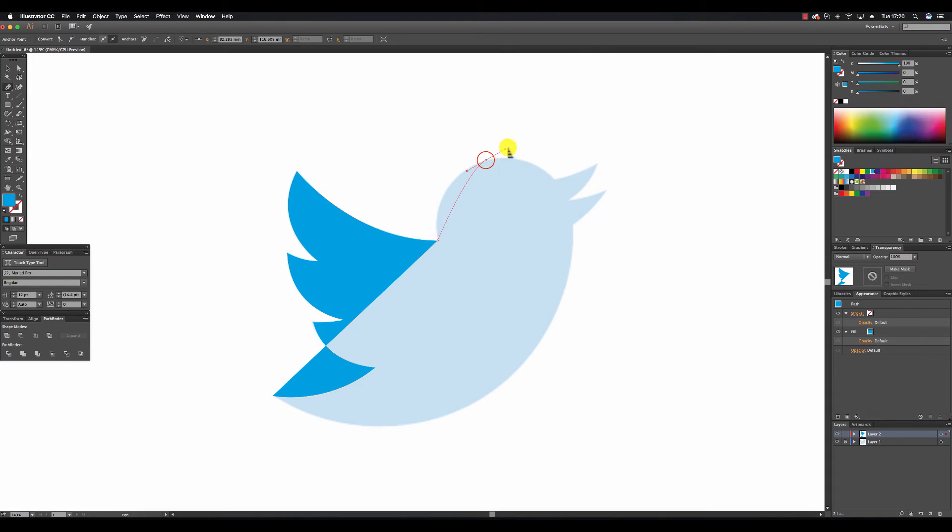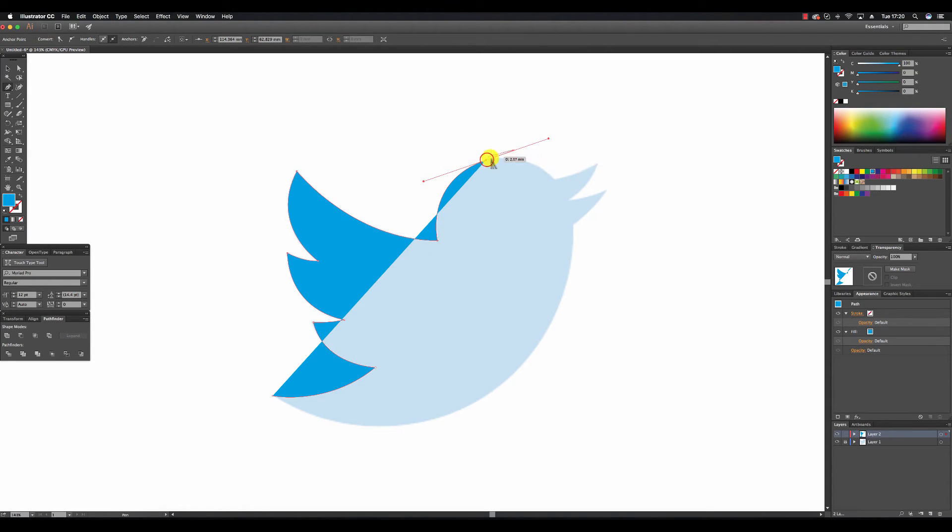You'll note that we click each anchor point in each instance to tell the computer that we want to develop a corner as opposed to another curve.